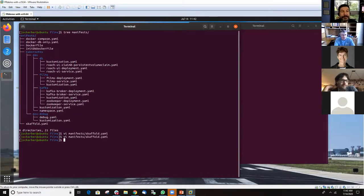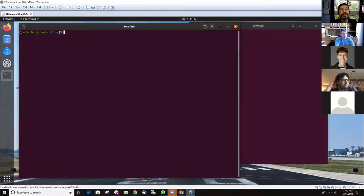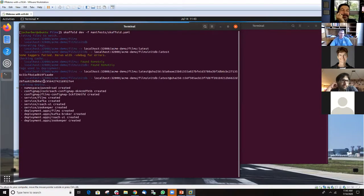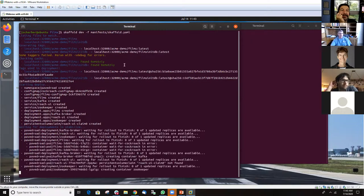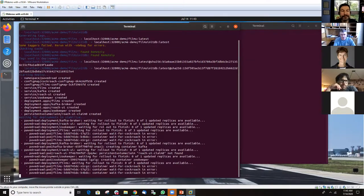Running scaffold dev with the scaffold file specified: you can see it checks whether it needs to build the image, then deploys. In this case it's deploying a larger image — Zookeeper and Kafka for our message bus — and it waits for those pieces to come up. This is running in dev mode. If you Ctrl-C out of dev mode, it cleans up the cluster automatically. If you run scaffold run, you need to manually run scaffold delete to clean up.